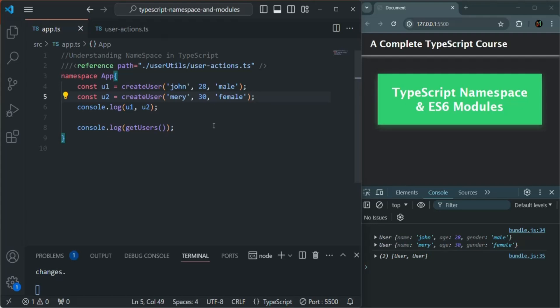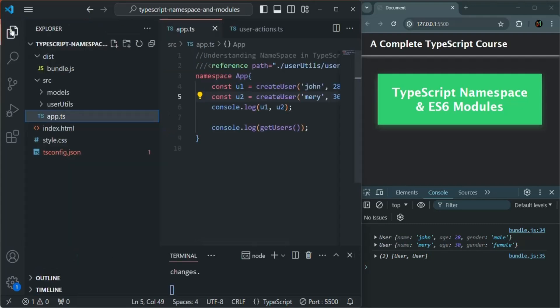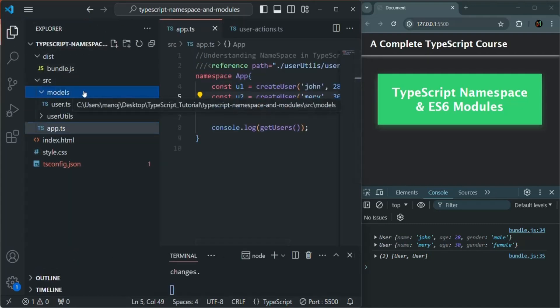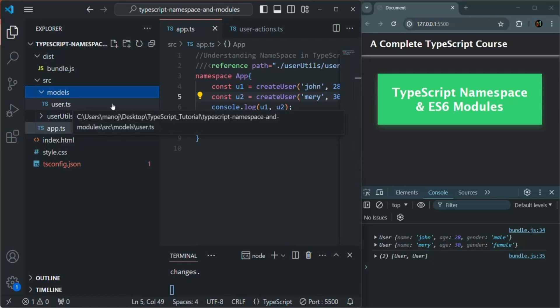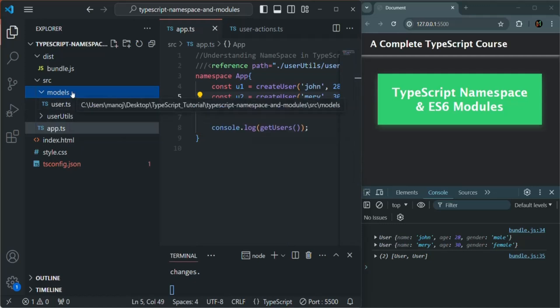And any related files, for example, if we create another model like task, we can add it in the models folder. Because in this models folder, I want to keep all my models for this application. I can have task.ts, I can have auth.ts. So any model which I will create, I will put it inside this models folder. In this way, if some other developer starts working on this project, he will know where to look for a model file in the project folder structure.